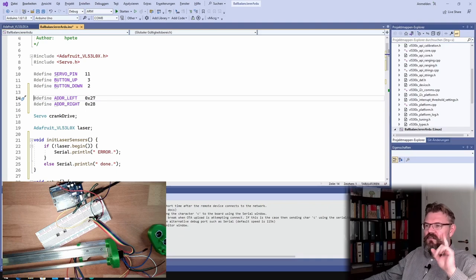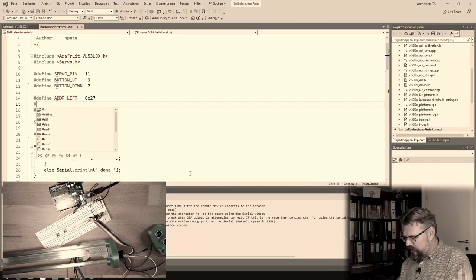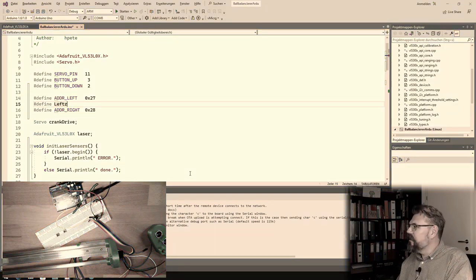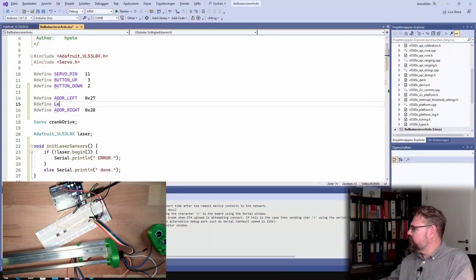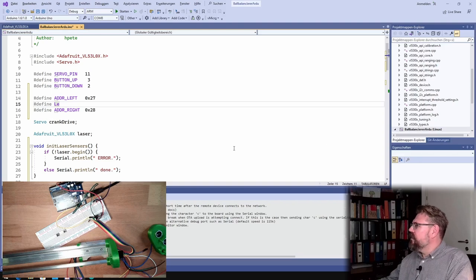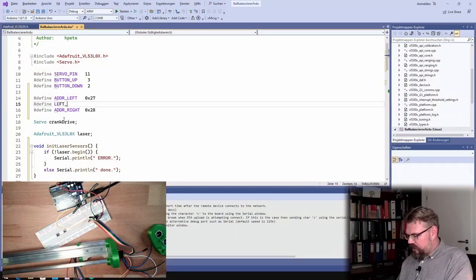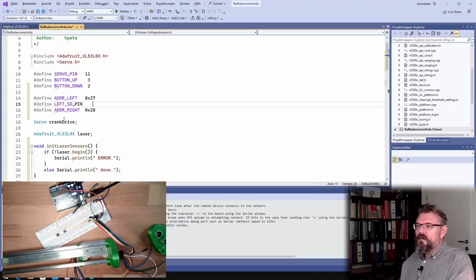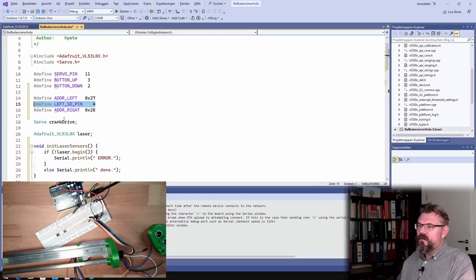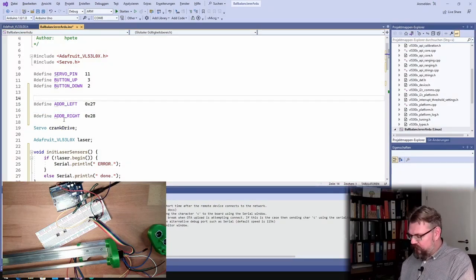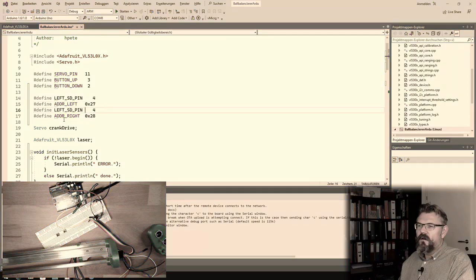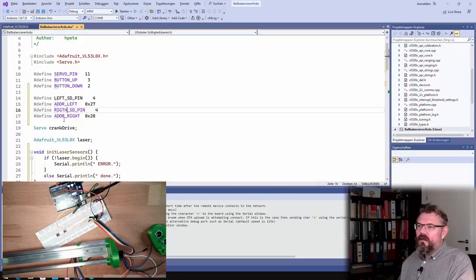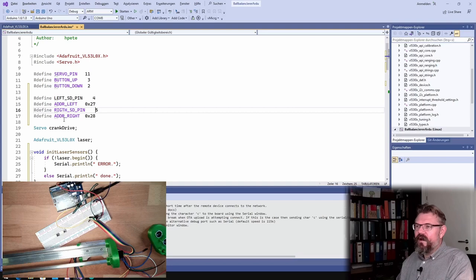With putting there zero, zero is shutting it down, and putting nothing is starting it. So I will say, define left shutdown pin, this shall be four. The right shutdown pin shall be five.